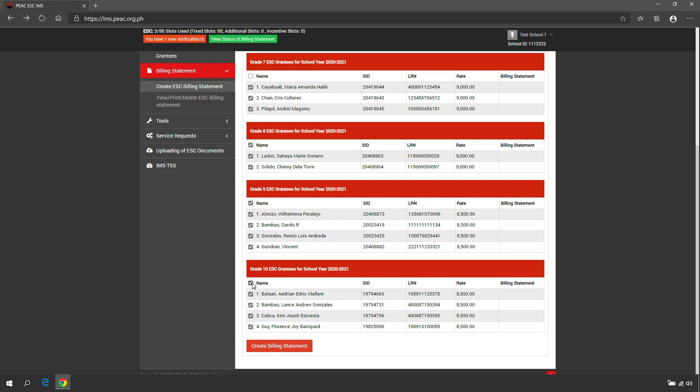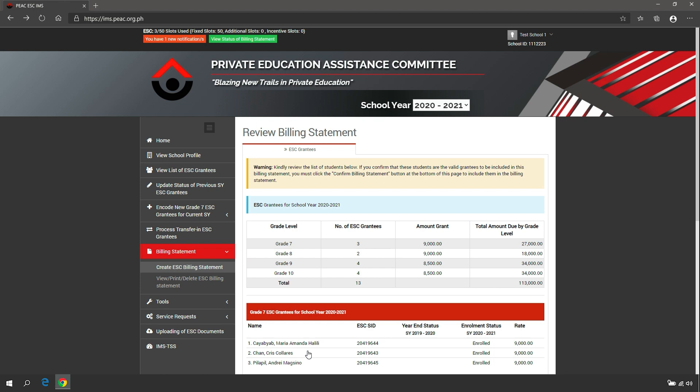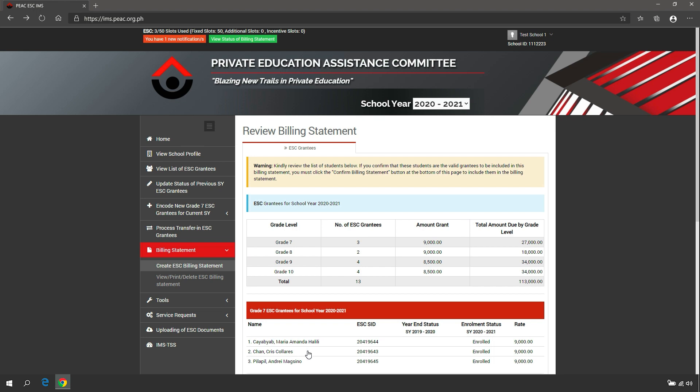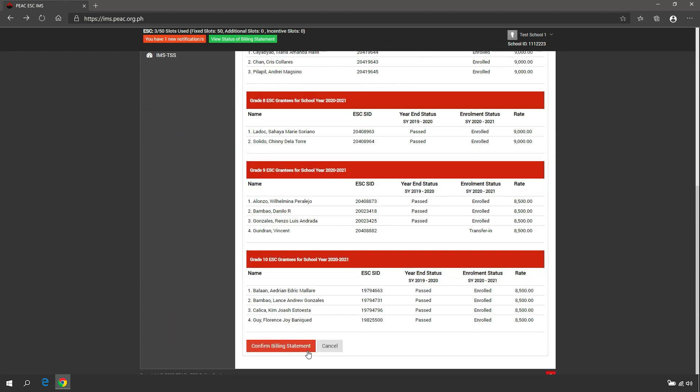Click Create Billing Statement. Review the billing details, then click Confirm Billing Statement to proceed with the creation of the billing statement, or click Cancel to go back to the ESC grantee billing list.